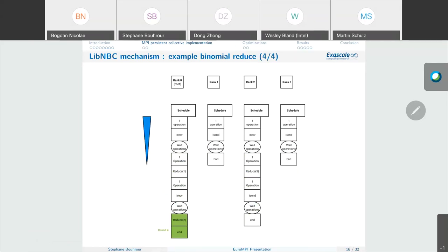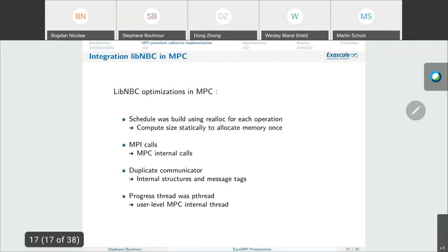We made some modifications to integrate and optimize the use of libNBC in MPC runtime. In libNBC, the schedule was built using realloc operations at each newly encountered operation during schedule parsing; in MPC we compute the size statically to allocate memory once. We transform MPI calls into MPC internal calls. Also, libNBC was duplicating communicators to avoid interfering with user communication; we use internal structures and message tags in MPC. The progress thread in libNBC was a POSIX thread; in MPC we use user-level MPC internal threads to be recognized by the scheduler and enable specific placement.